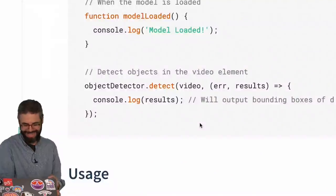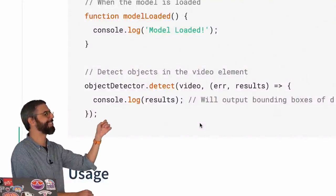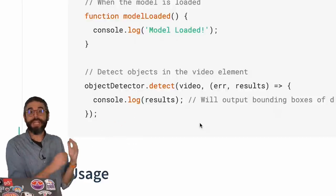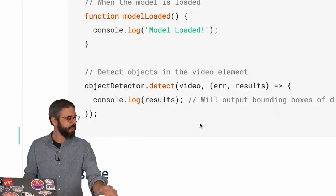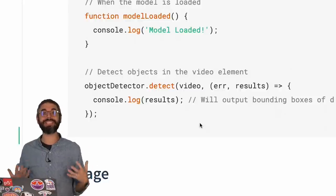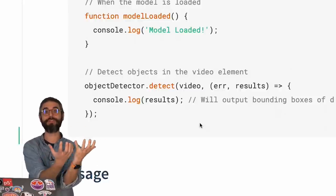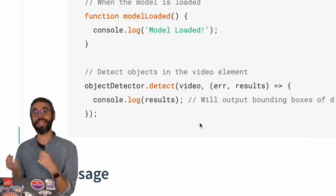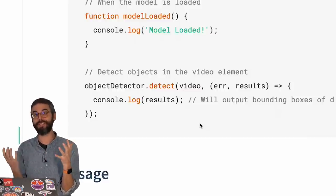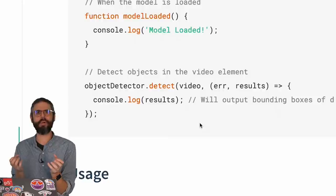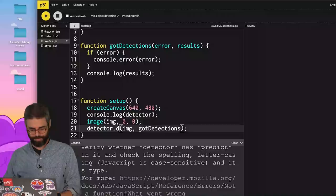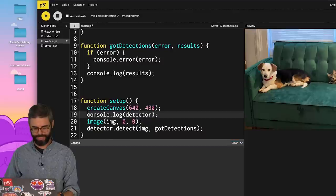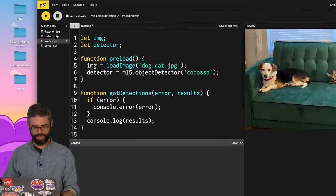Oops. Ah-ha. Looking at the documentation, the function is not predict. It's detect. So predict is a general word for when you want to ask a machine learning model to give you the output associated with a given input. But in this specific case, the ML5 function is named detect because it's a more descriptive word of what we're actually doing. I'm going to change this to detect. Let's also comment out this unnecessary console log and run it again.